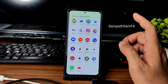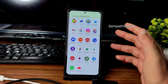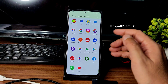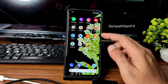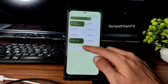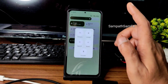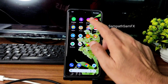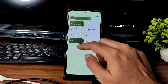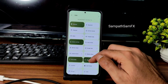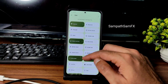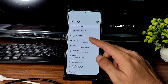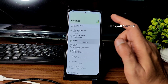App opening speeds are really good. I'm not sure how it handles BGMI, Call of Duty, or PUBG, but for day-to-day tasks this is a very good ROM. The quick settings panel is very quick and the 120Hz refresh rate option is turned on and working fine.